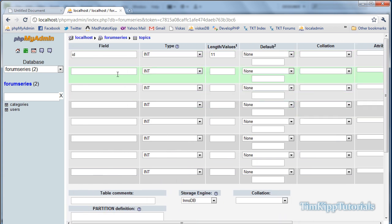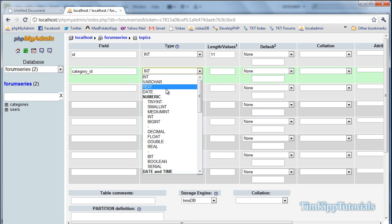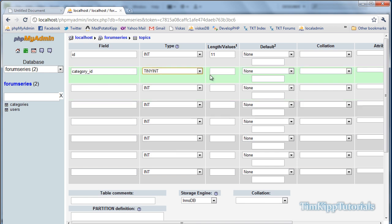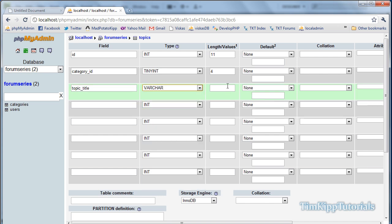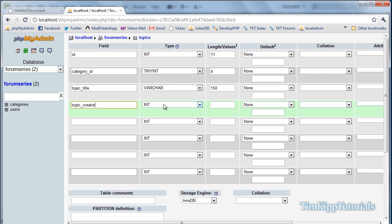Next field is going to be category_id, and that will be a tiny integer of 4. Next one is topic_title, varchar of 150. Next is topic_creator. It will be an integer of 11.